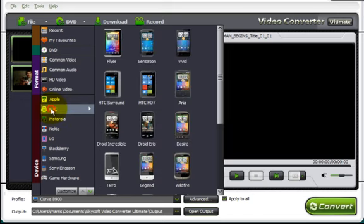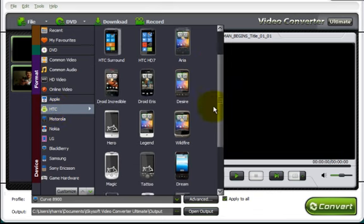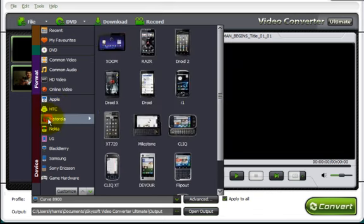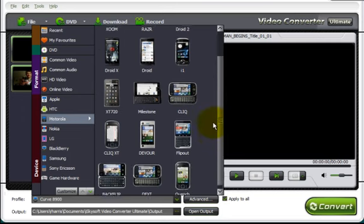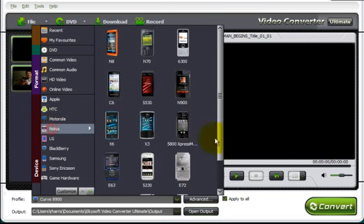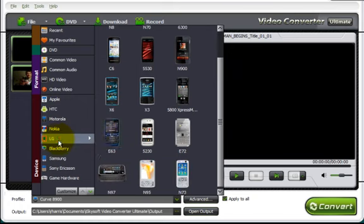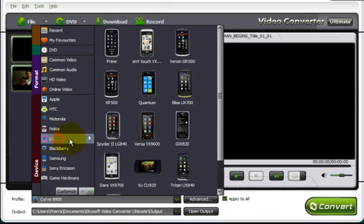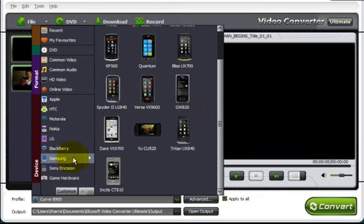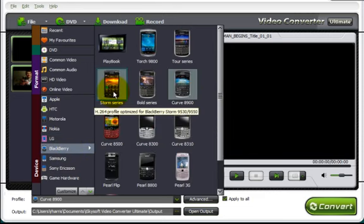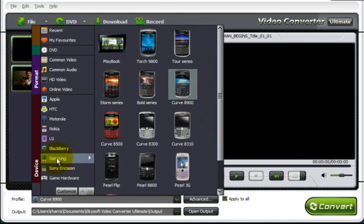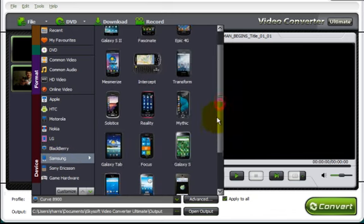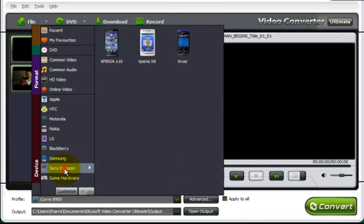You have HTC phones. It can convert to play back on these devices as well. Your Motorola phones. Your Nokia phones. Your LG phones. Your Blackberries. I have this one. Your Samsung's. Very nice. Your Sony Ericsson's.